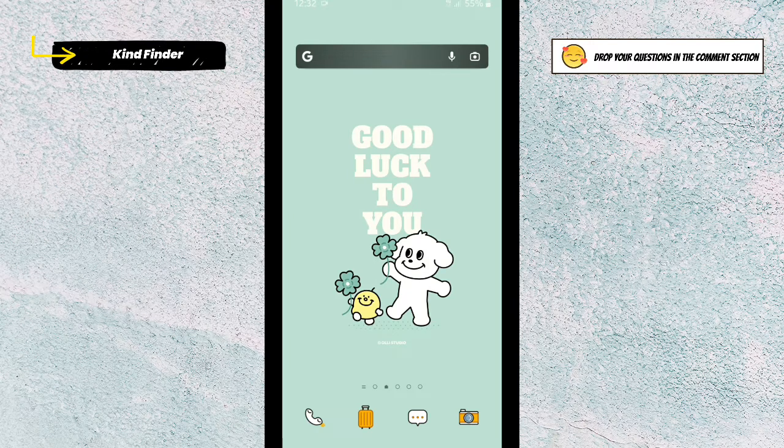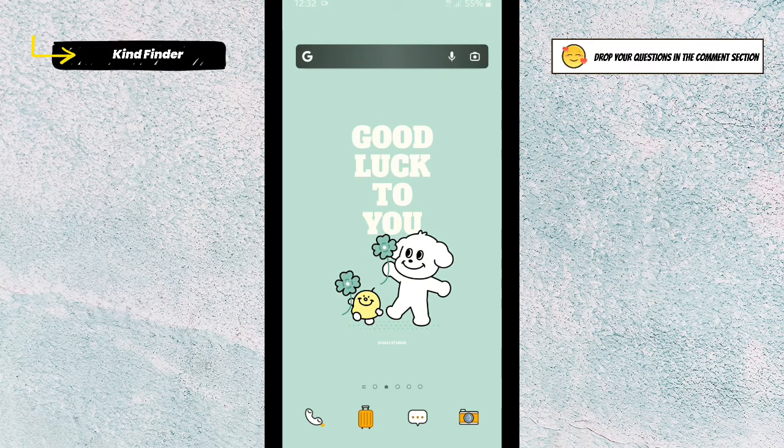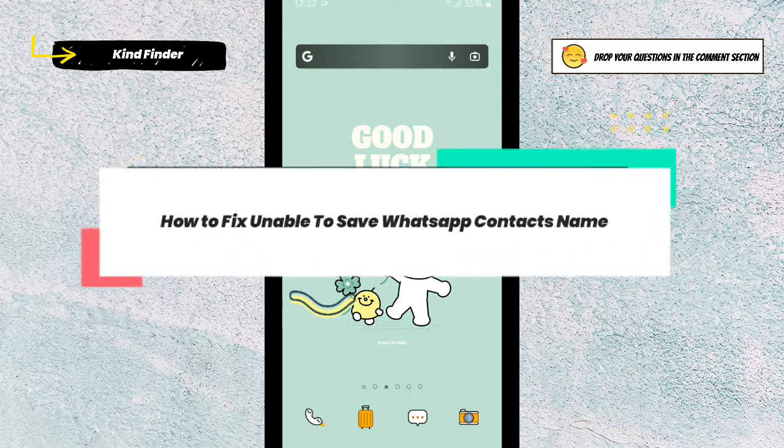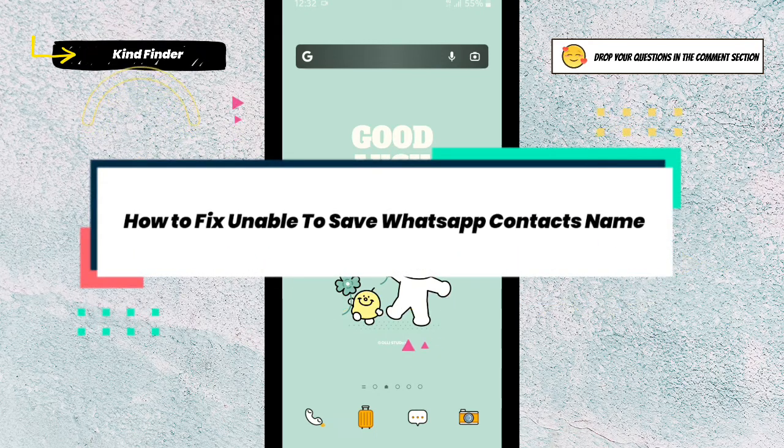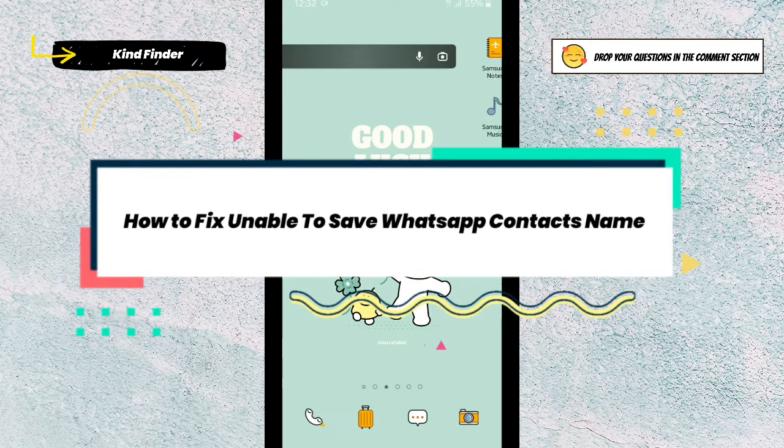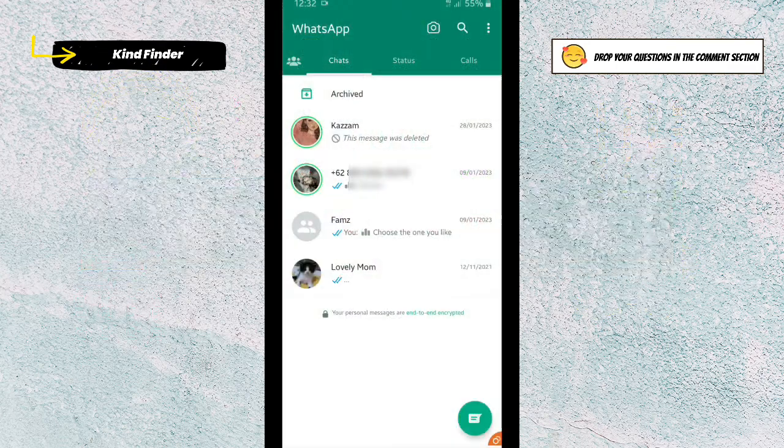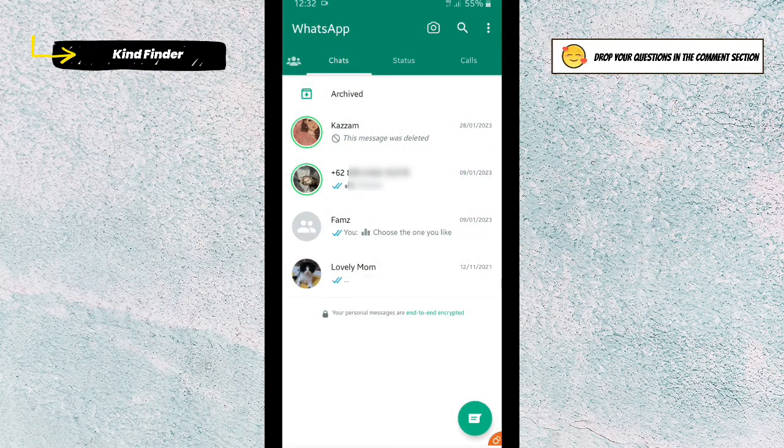Hello good friends, welcome back to Kind Finder channel. Always be kind, be safe, and stay positive. In today's video, we're going to show you how to fix unable to save contacts on your WhatsApp. So I have this problem where I can't save this number into their name.